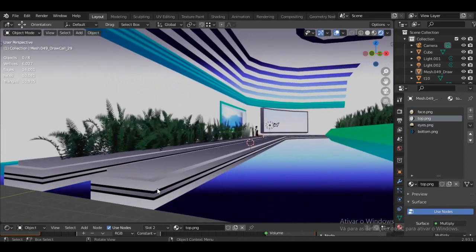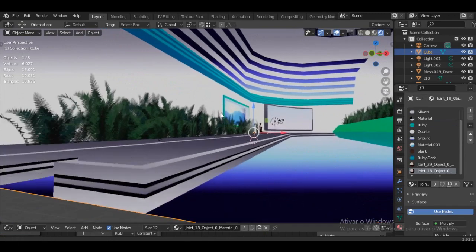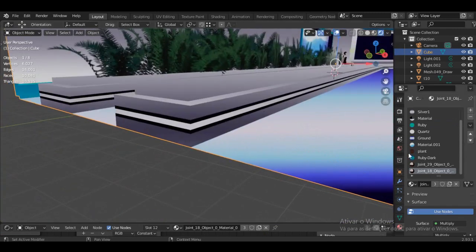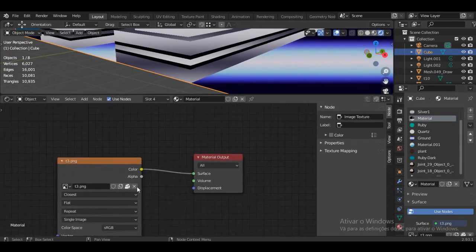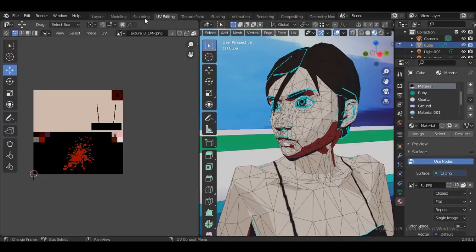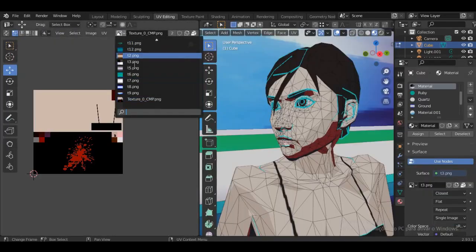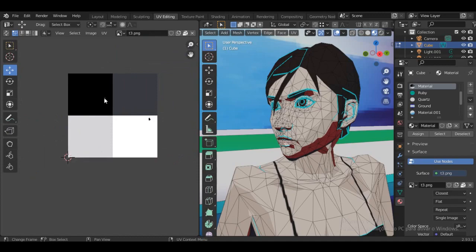There were some parts in the scenery I originally didn't want to have this shading — the black parts are one of them. If I go to that material, the only thing I'm doing is putting image t3.png as the rendered output.